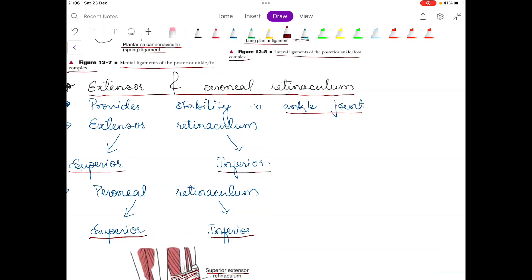So in this video we covered ligaments and capsules of the ankle complex. In the next video we will talk about some different structures or joints of the ankle complex, or possibly the knee complex. Thank you so much for watching.